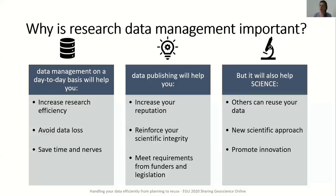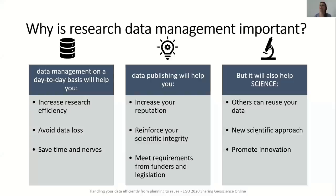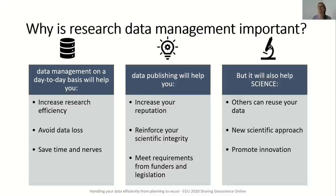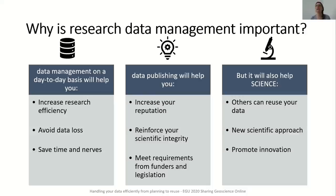Why is research data management important? Research data management will not only help you not lose your data but also help you as a researcher. Data management on a day-to-day basis will increase your research efficiency, avoid data loss, and in the long term you will save time and nerves. With the publication of data you will be able to increase your reputation by increasing the number of citations. You will reinforce your scientific integrity as publication of the data will help to verify research findings over time and you will meet requirements from funders and legislation. Research data management will also help science as all others will be able to reuse data, enhancing new scientific approaches for education or big data analysis and it will finally promote innovation in your field.